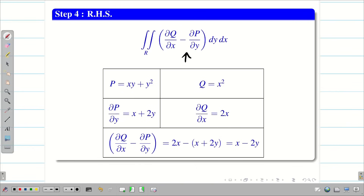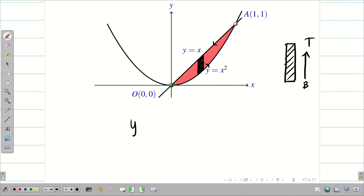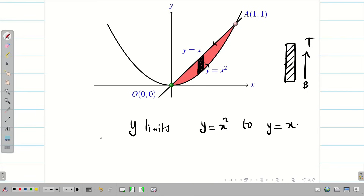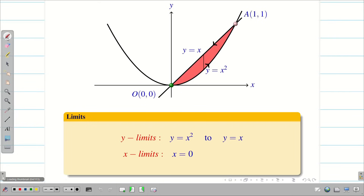Next we find the limits using the diagram. From multiple integrals, we can choose a vertical or horizontal strip. Choosing a vertical strip, y is the variable moving from bottom to top. Therefore the y limits are from y equal to x square to y equal to x. The x limits are constant: from x equal to 0 to x equal to 1.